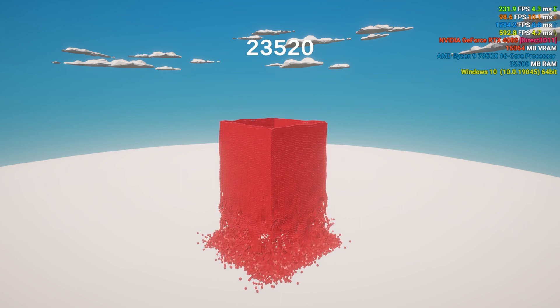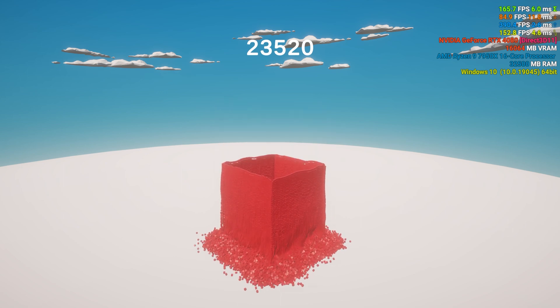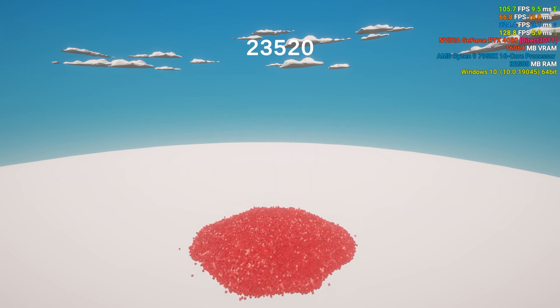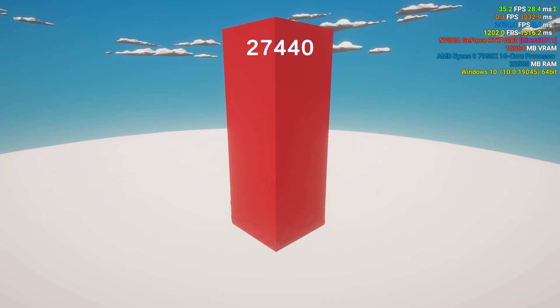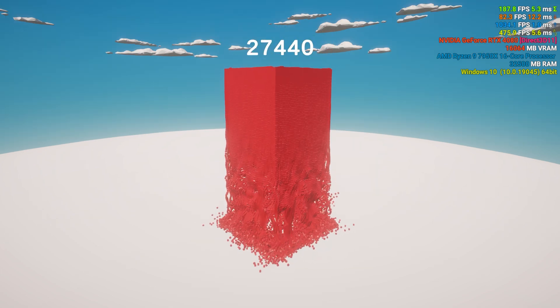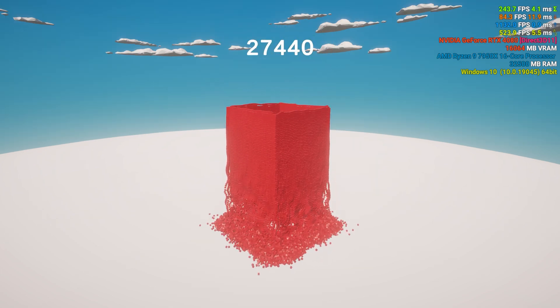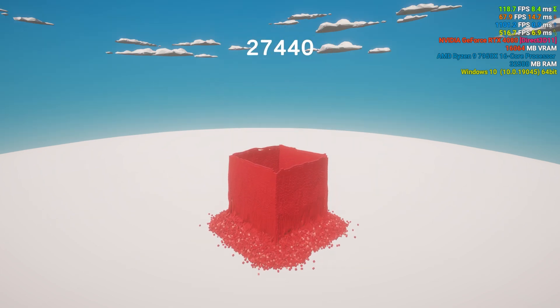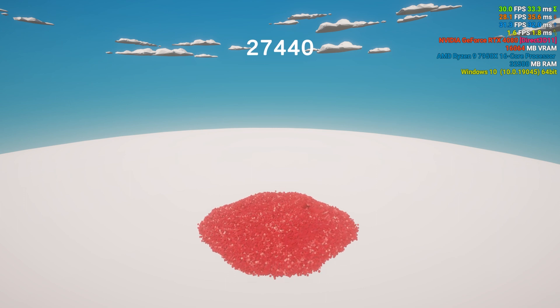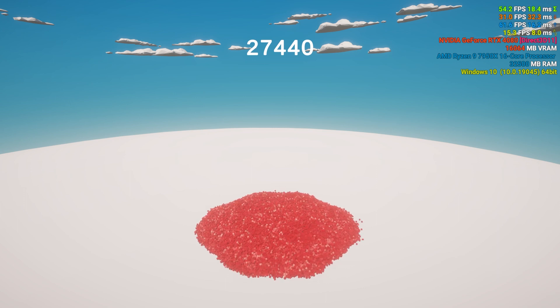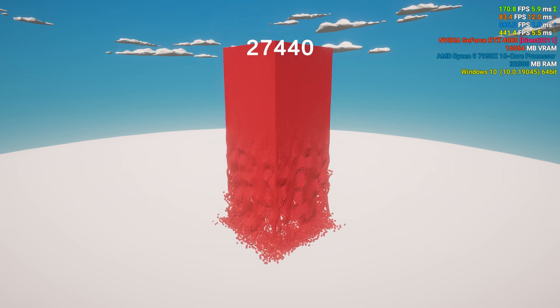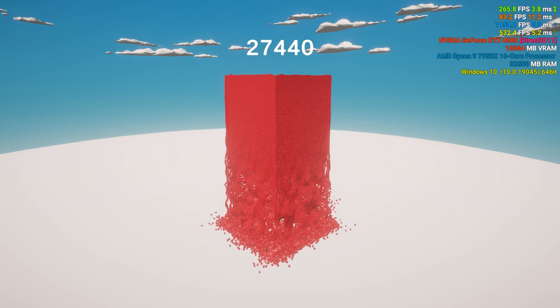I started randomly with 24,000 cubes and it ran slightly over 100 FPS. Around 28,000 cubes it slowed down to 30 FPS, but after increasing the fixed time step to 0.04 I could achieve 50 to 60 FPS.